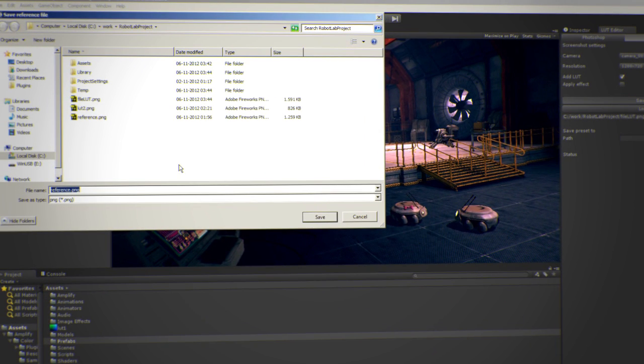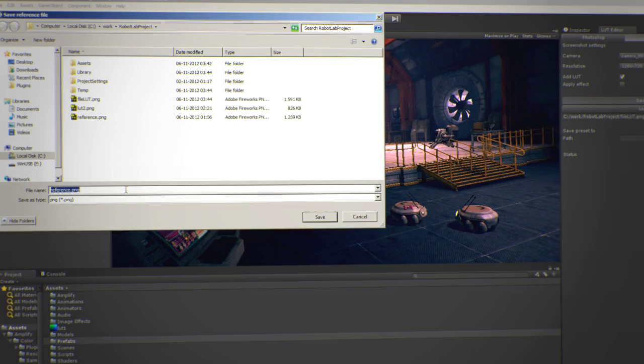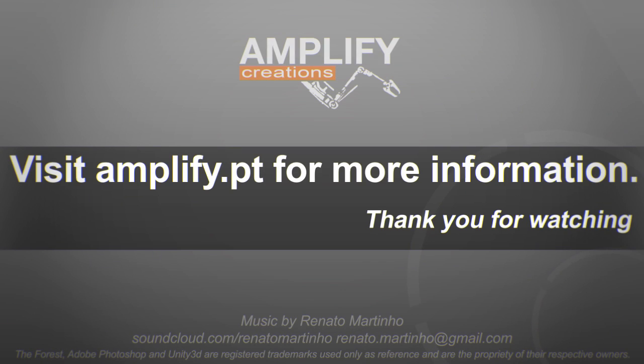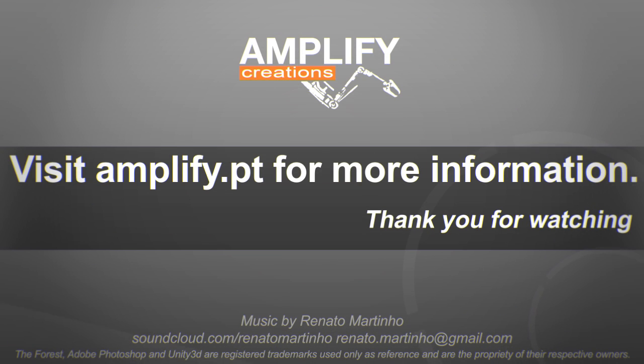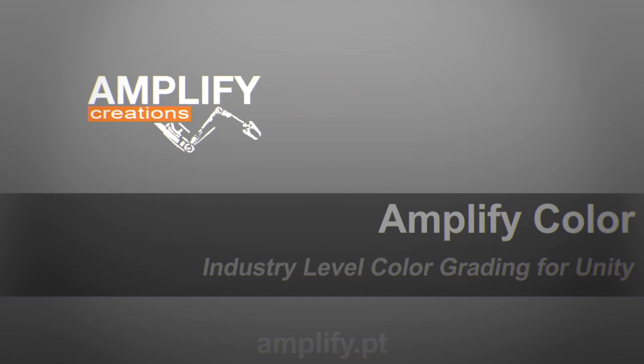We hope you enjoyed this quick look at our color grading solution. You can get a fully functional trial version at amplify.pt. Join dozens of other developers that already chose Amplify Color. Try it today!